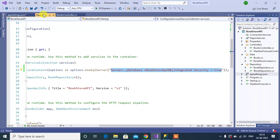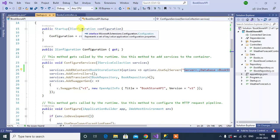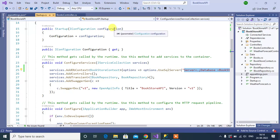In this startup class, see here, we are using IConfiguration interface and configuration. By using this configuration, we can read the connection string.